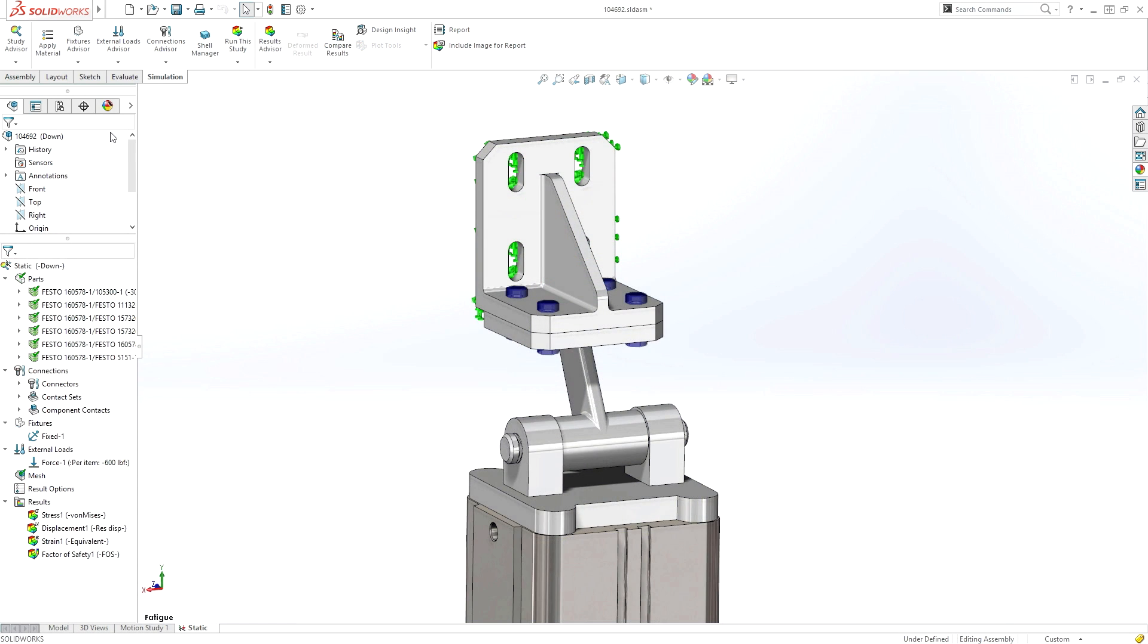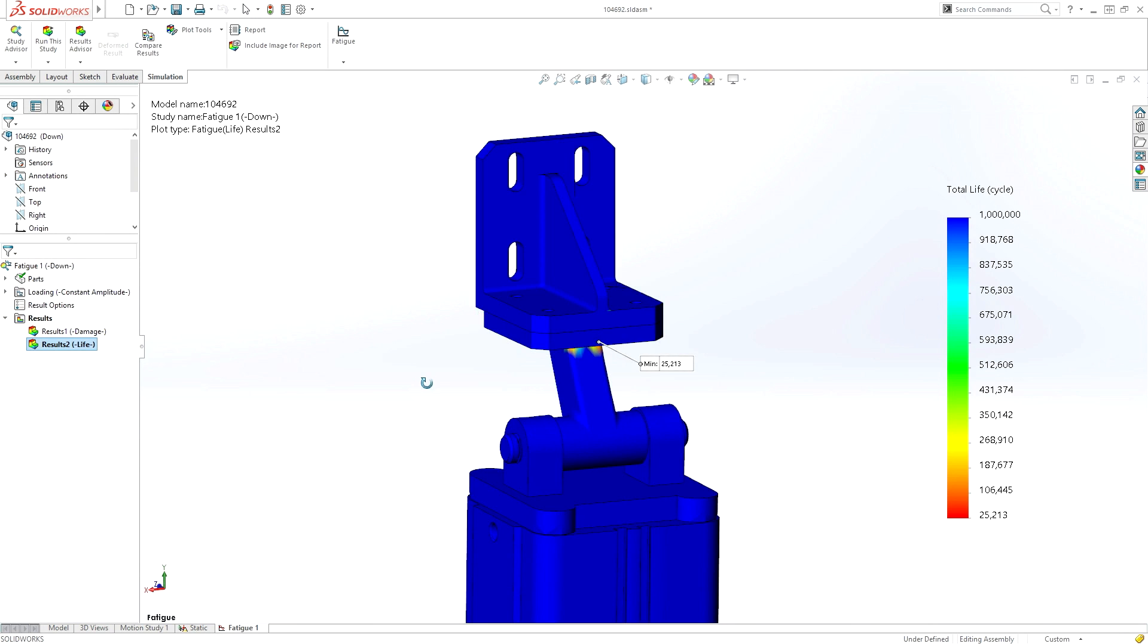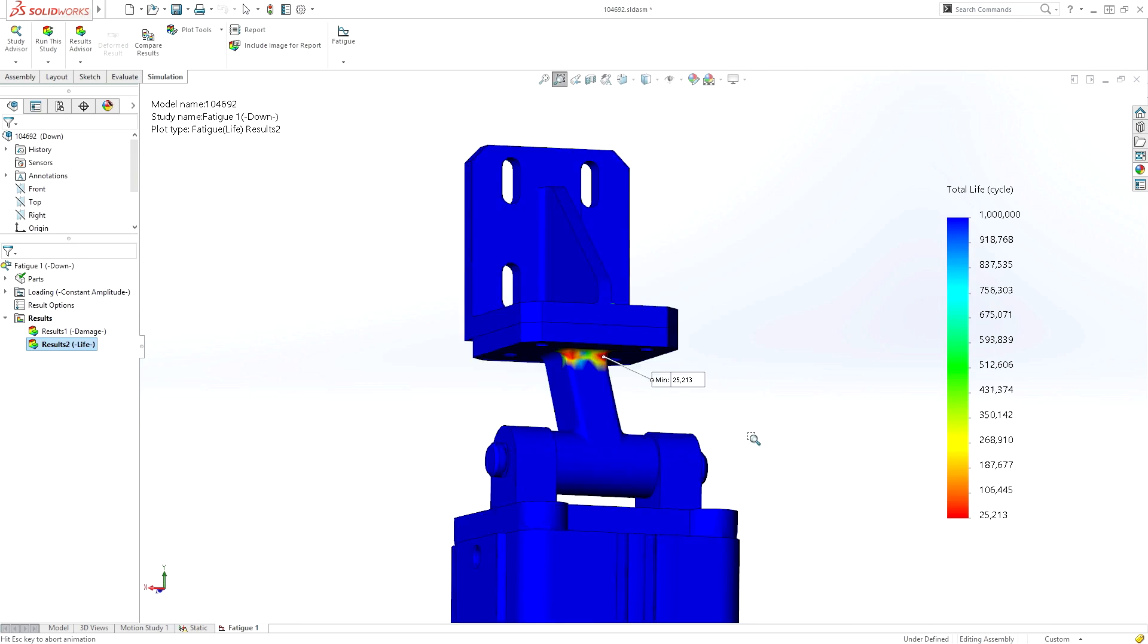SOLIDWORKS Simulation enables the evaluation of a wide range of simulation types, from simple static, to thermal, vibration, complex fatigue, plus many more.